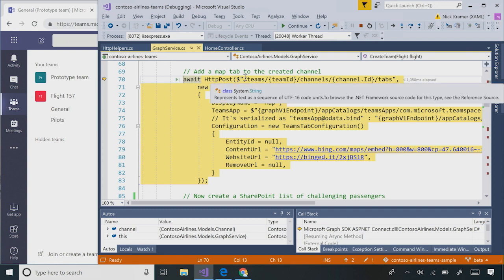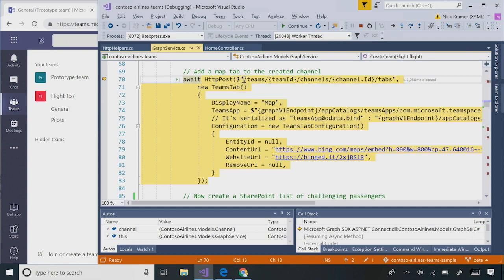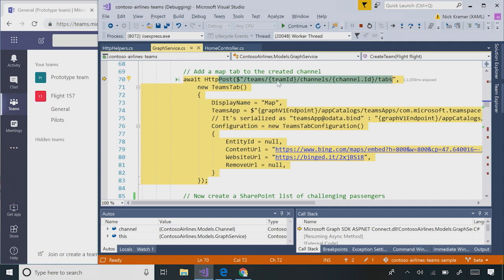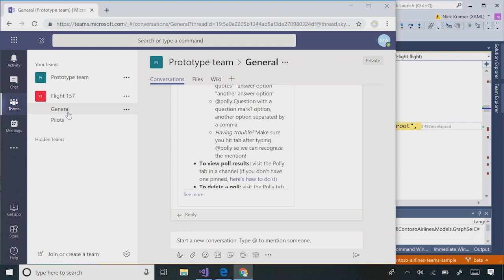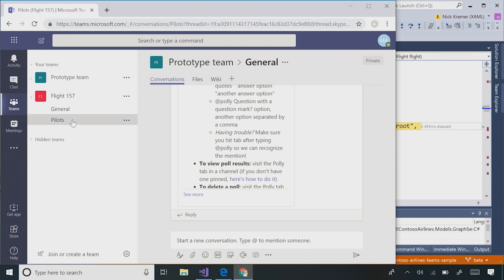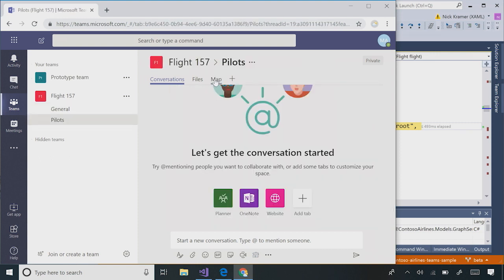And let's add a tab to it — let's add a map tab that will show us what airport we're going to land at. So we'll post to /teams/{ID}/channels/{ID}/tabs and we'll say it's going to be a website tab that points to a map. Give it a moment to propagate. Got to make sure you're in the right channel first. Here's our map. That's really neat.